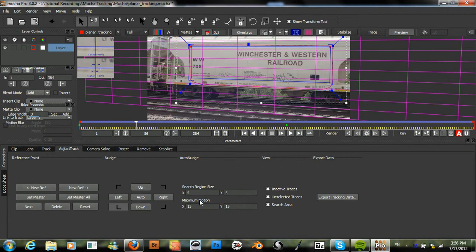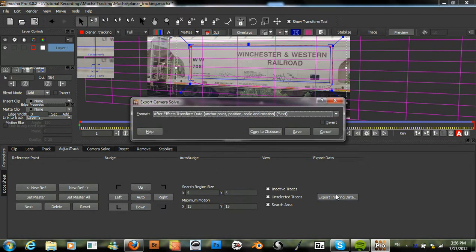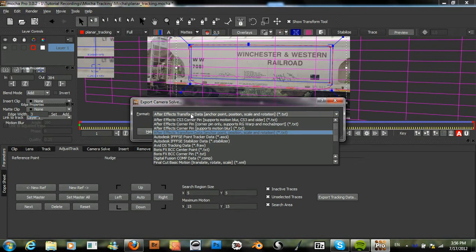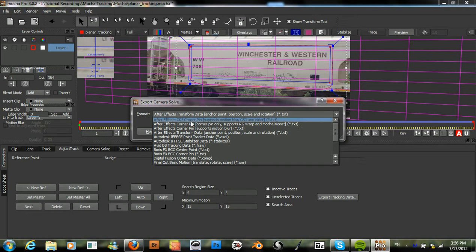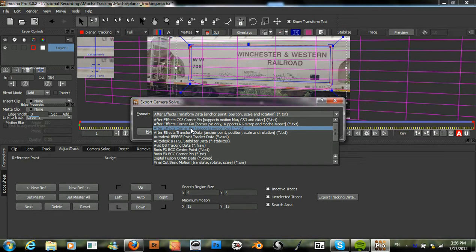What we need to do now is within our Adjust Track module, we can click Export Tracking Data. And instead of doing the Transform Data, we want the After Effects Corner Pin.